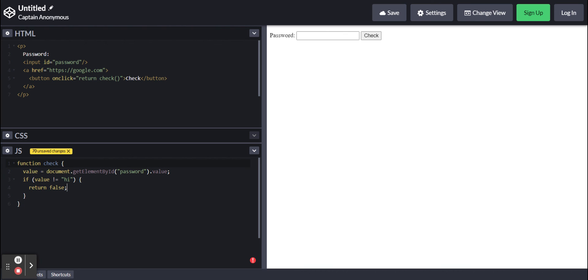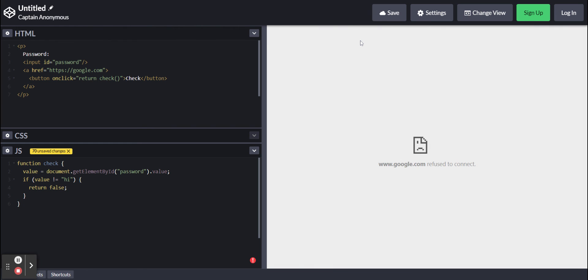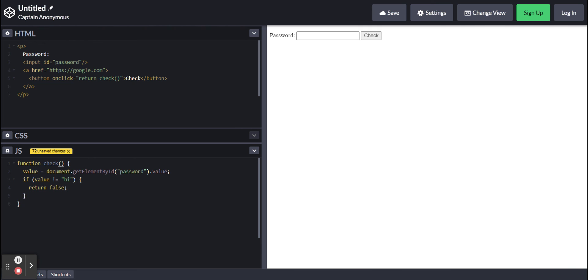Now if we put nothing, which is wrong, and press check, then nothing happens. Sorry, that didn't work because I forgot to put parentheses after the word check when declaring the function. But now if we try it and press check, nothing happens.